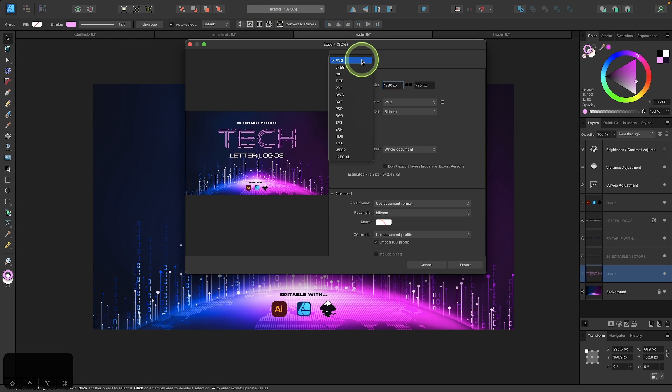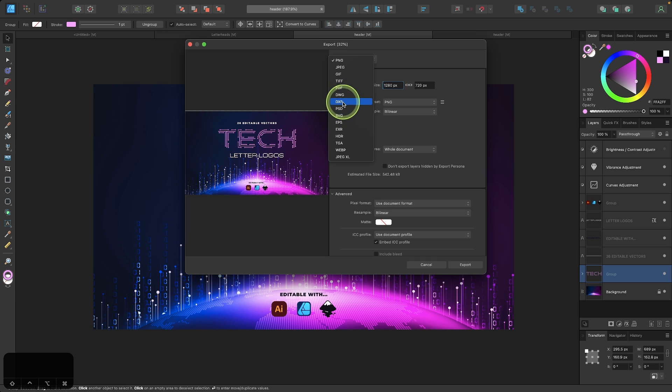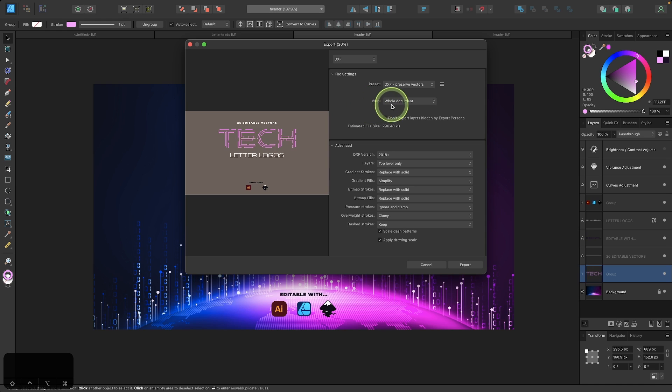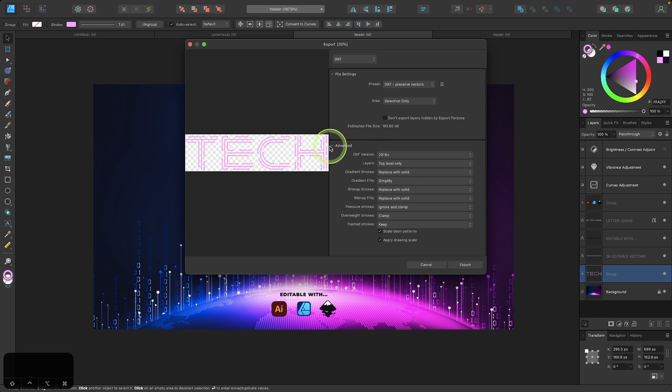From the file type drop down, you should see that DXF and DWG are now options in this list. So I'll select DXF from this option here. And I want to choose to export the selection only. And it shows you a preview here of what gets exported.